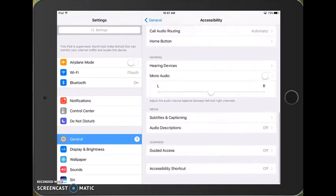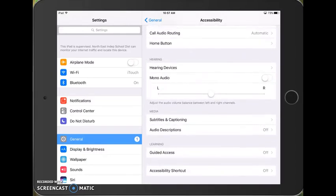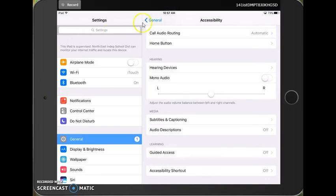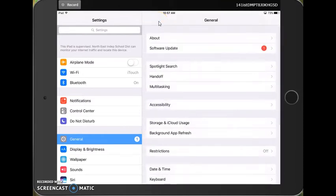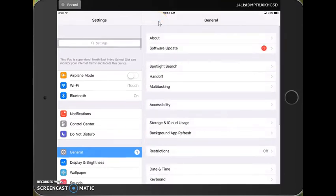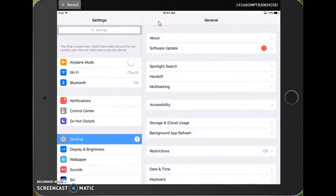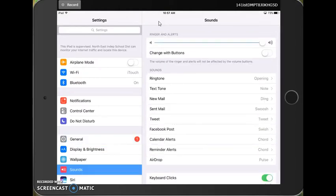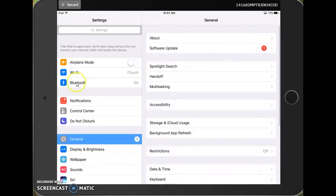I'm scrolling all the way down to the bottom of the accessibility menu. Again, you can find this if I go back to general. You'll see this is what your menu looks like when you open up settings. You're going to make sure you're in general on any other kind of menu over here on the left hand side.